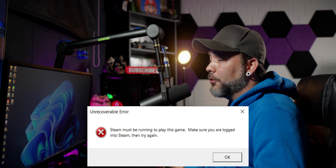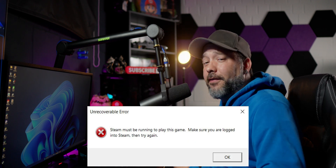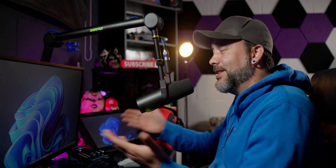It's a pain when you have the error of Steam having to be running to play this game, even though sometimes you even have Steam open on your PC and you don't know what this is. Let me show you guys a couple of different options that you can do to try to fix this problem.